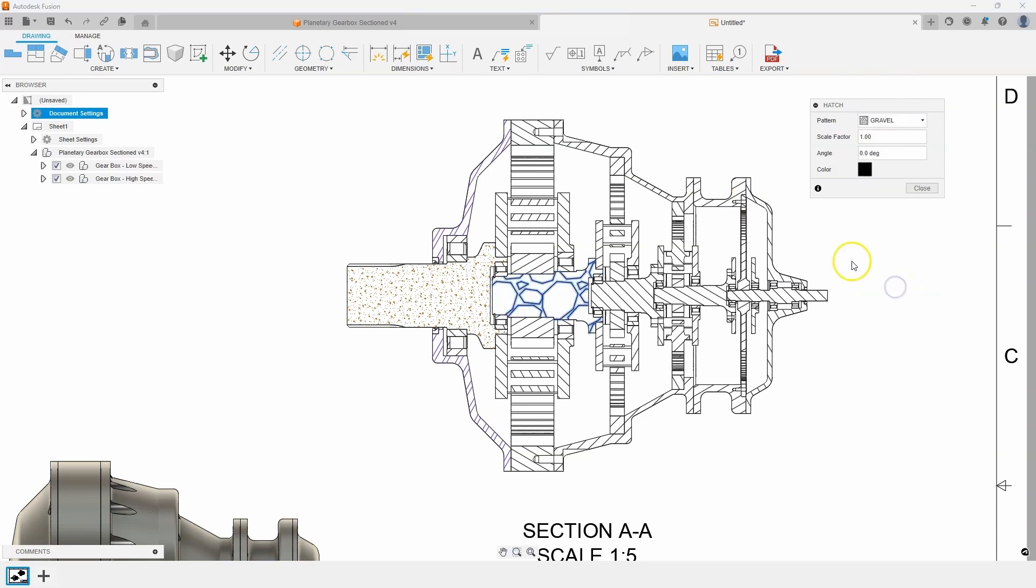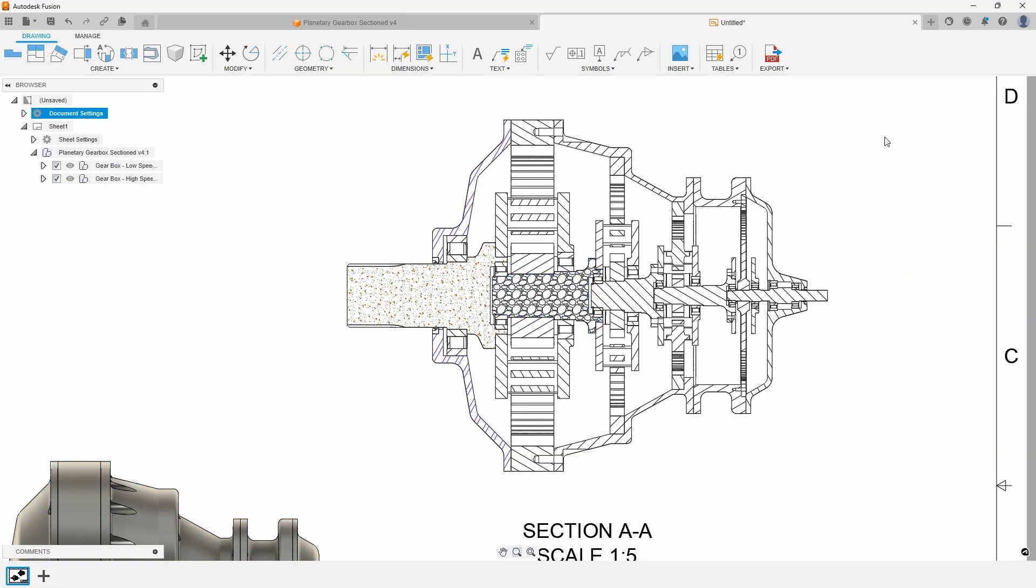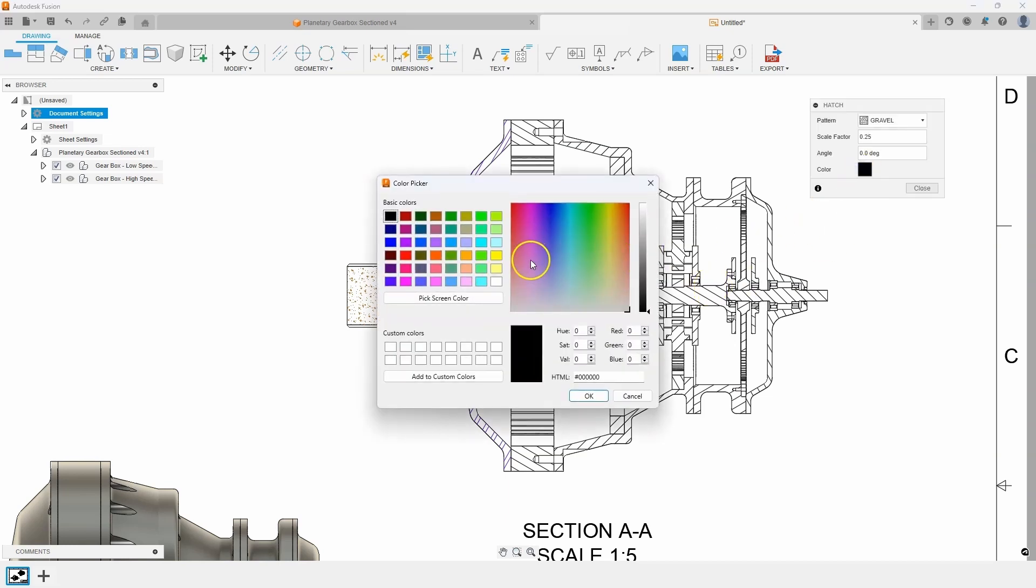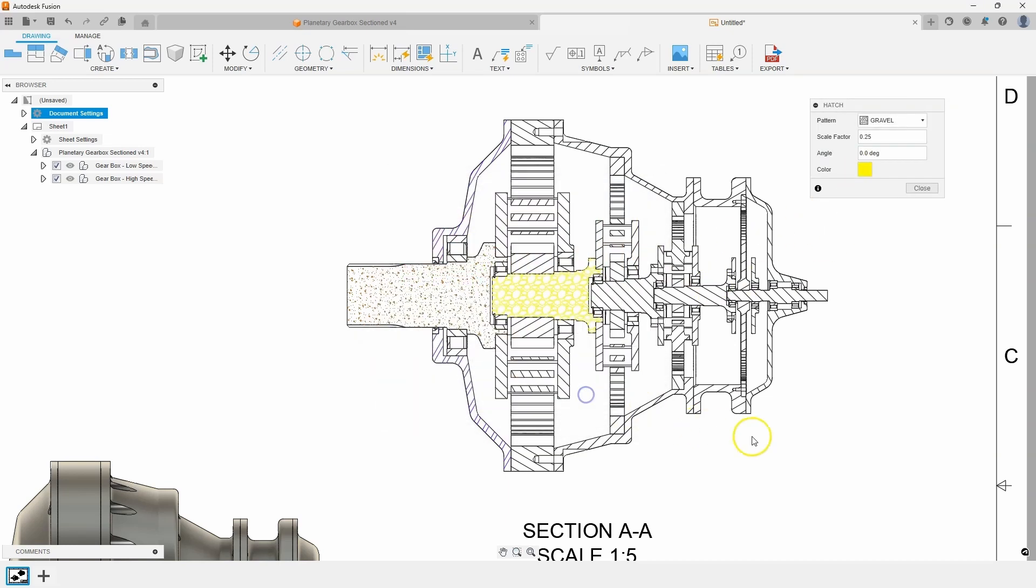So for example, gravel, let's make that small. Let's just say 0.25. And you can kind of see what that looks like. And let's change that color to be yellow in this case.